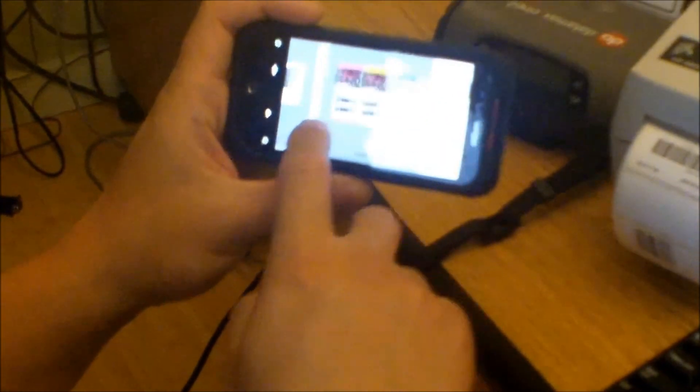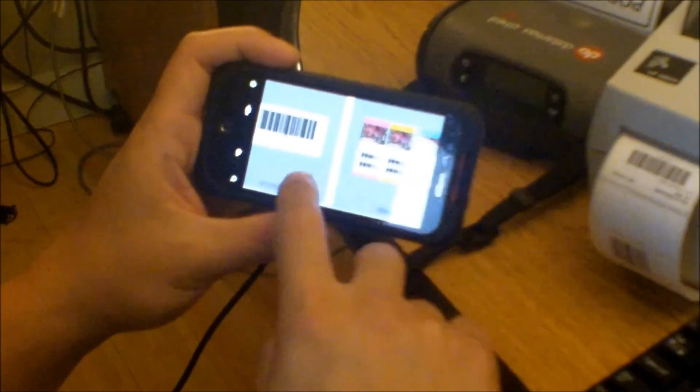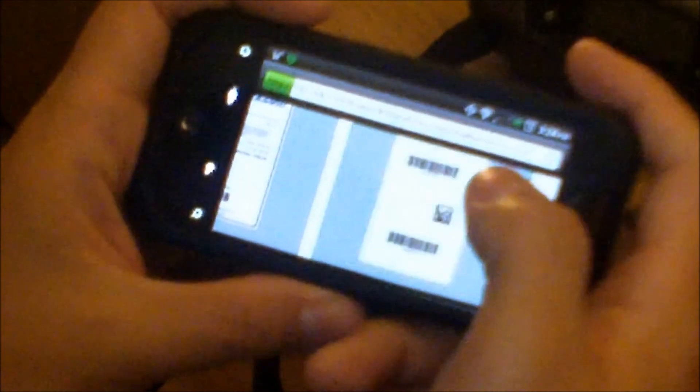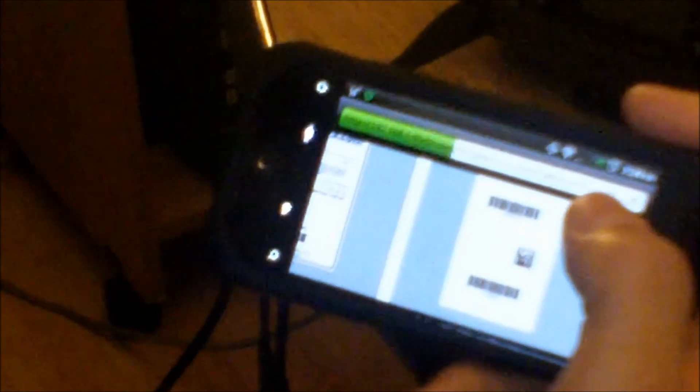So long as your device has access to your wireless network, then you can print from it. So right here, I have my cell phone. It's on the network. I can pull up one of the labels that we have designed. And I'm going to print to the mobile printer.